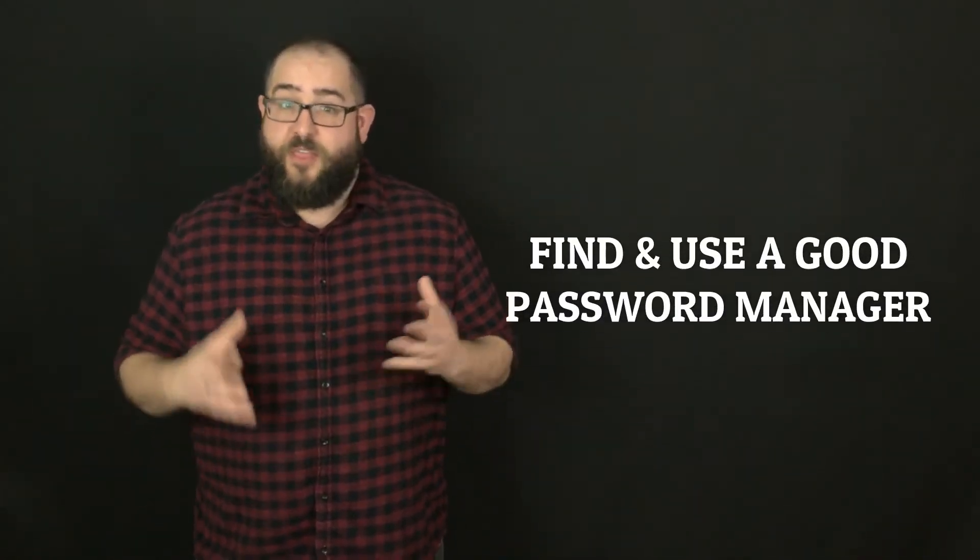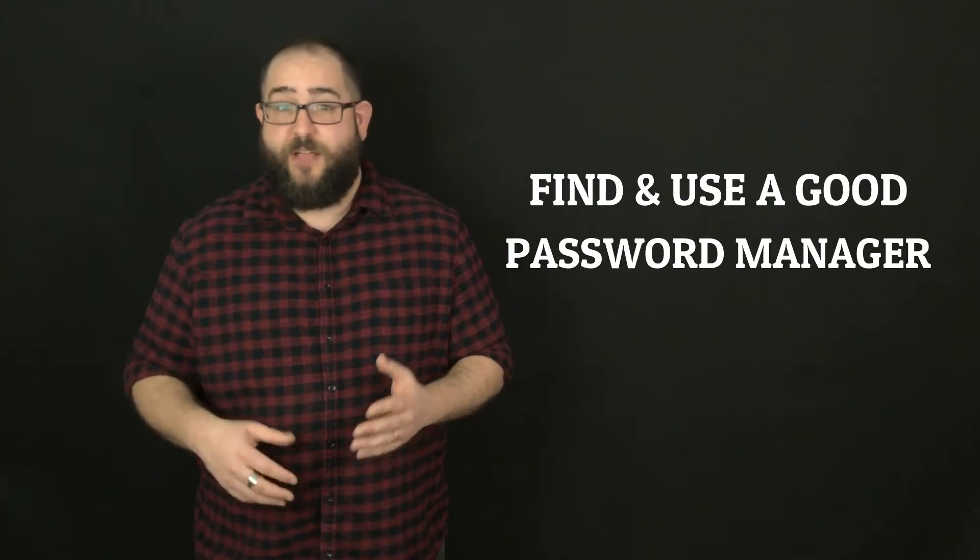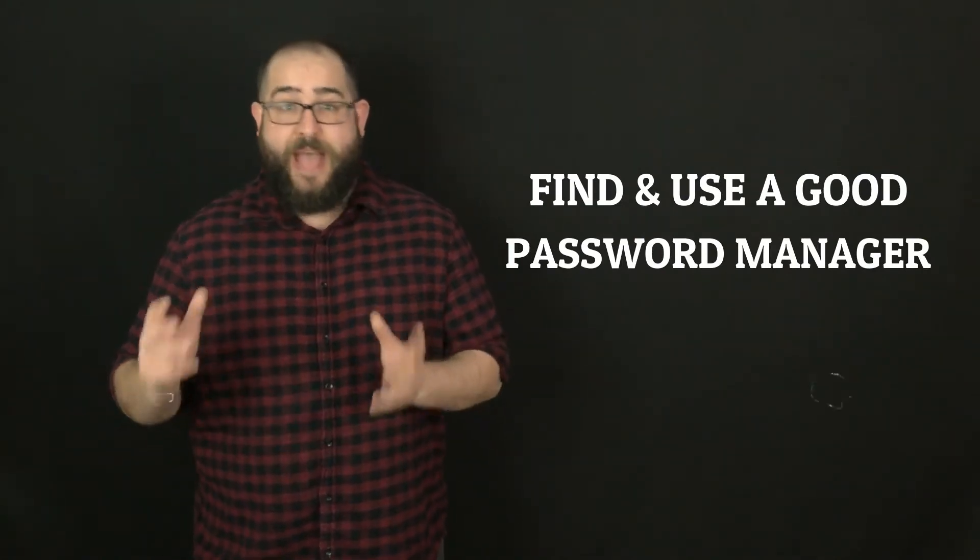Something that could be really helpful for that is to use a password manager. There are services out there like LastPass, Keeper, Dashlane. All of them are good examples of ways that you can keep track of your passwords. You can share them with people that you want to have access, but at the same time, it keeps everything safe and locked down so that you don't have the risk of opening your whole system up to attack.